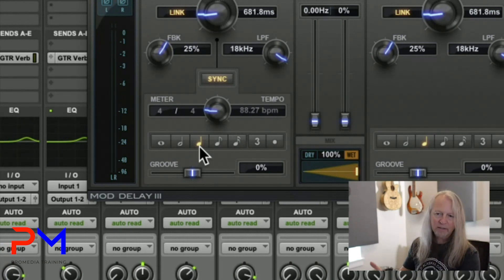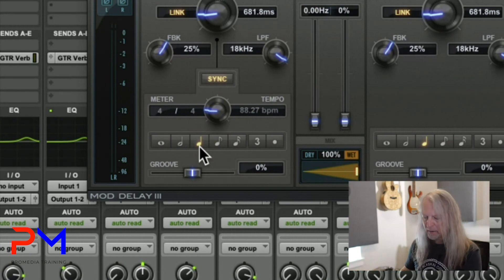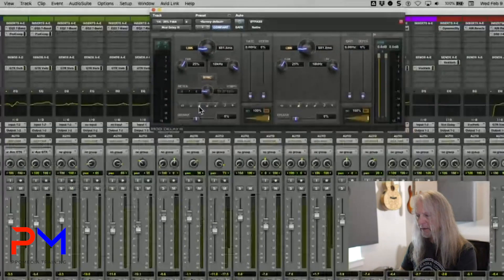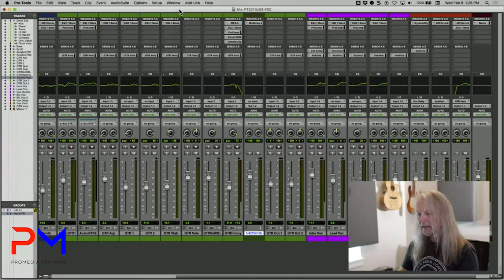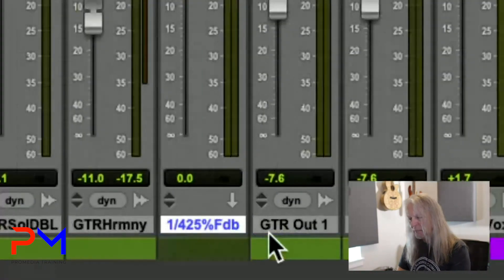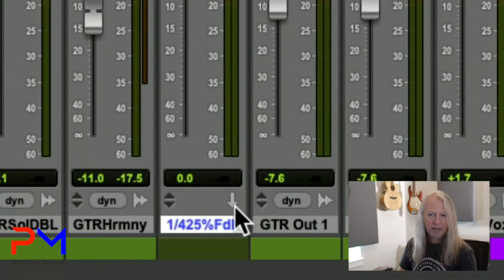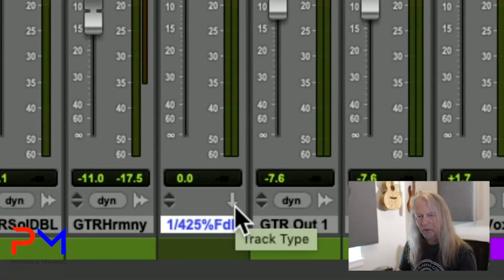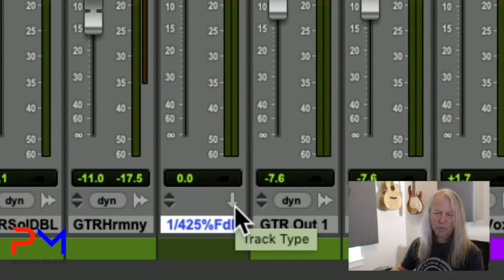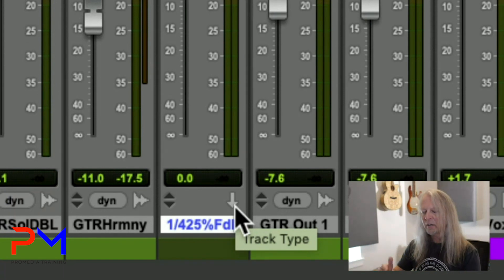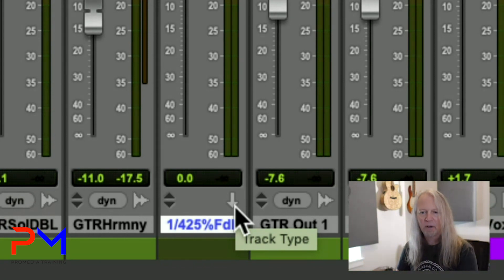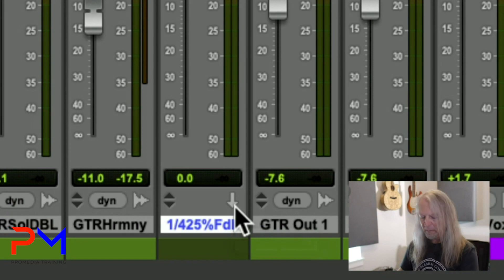That's the idea. The track type inserted is an aux input track — you can tell by the down-pointing arrow. So we know this is intended to serve as a return for a send. Now I can send anything I want to this track and get that quarter note delay with 25% feedback.